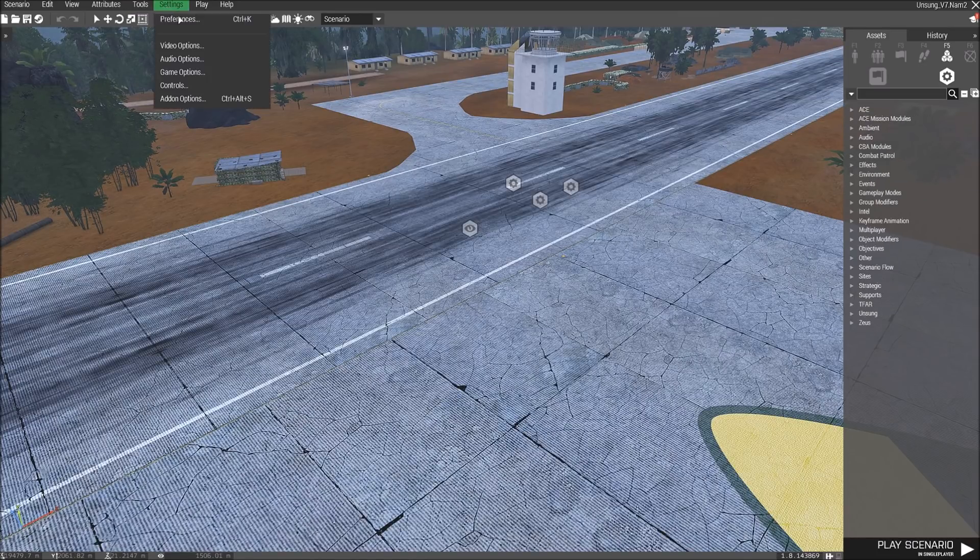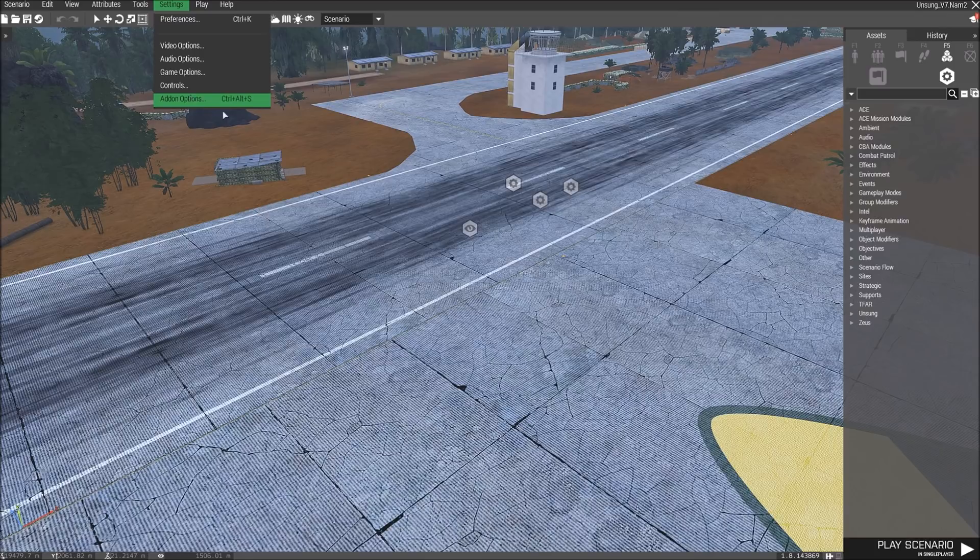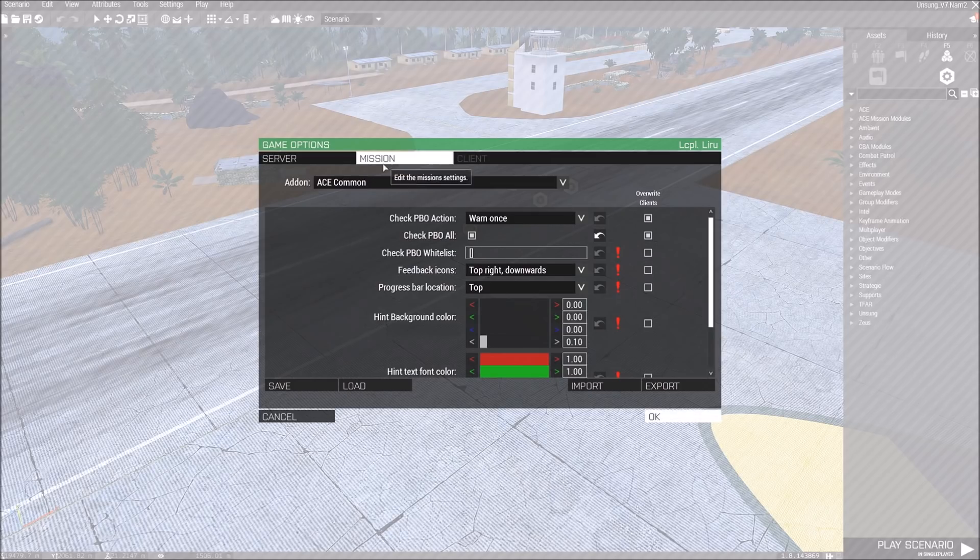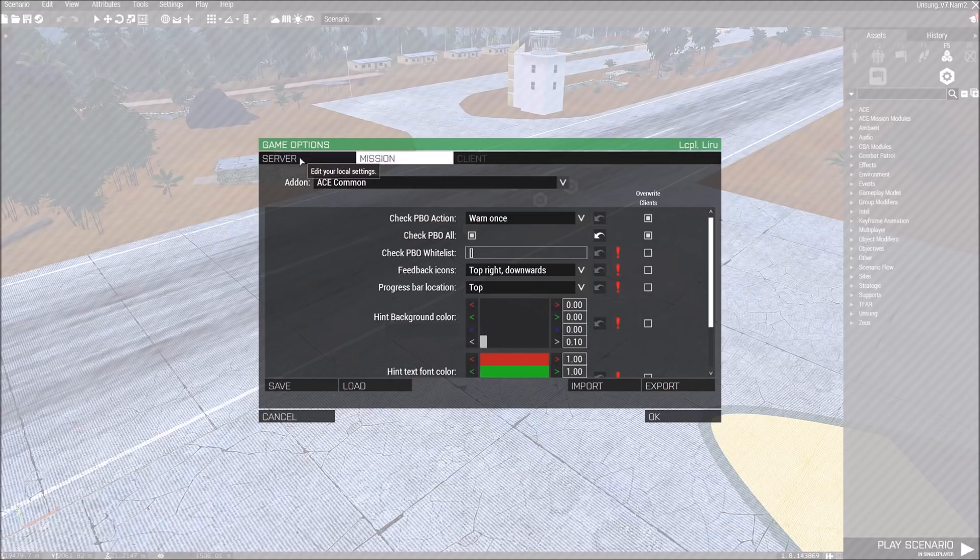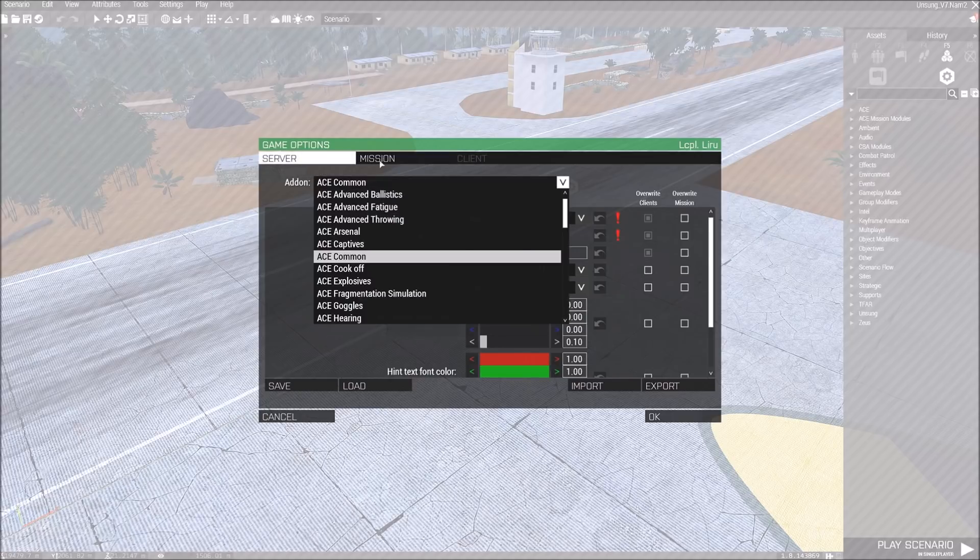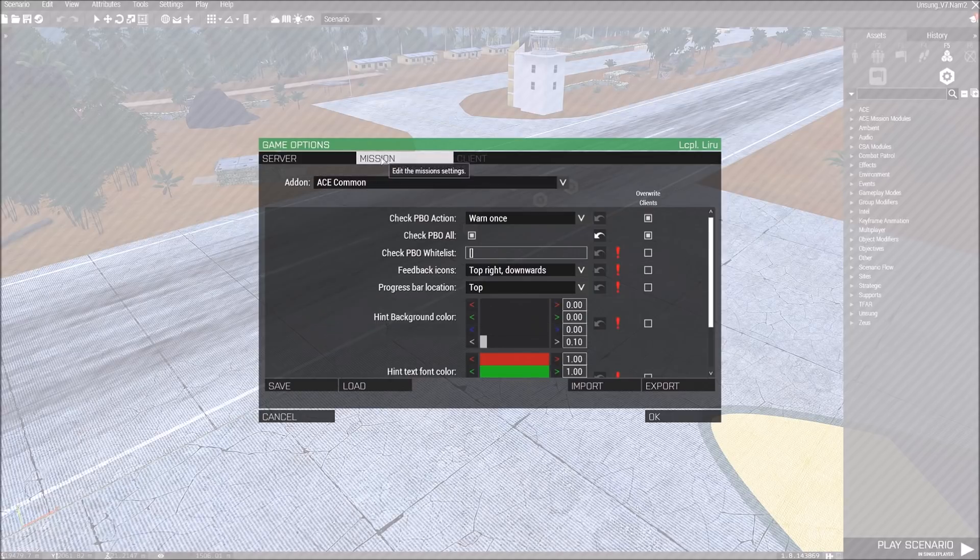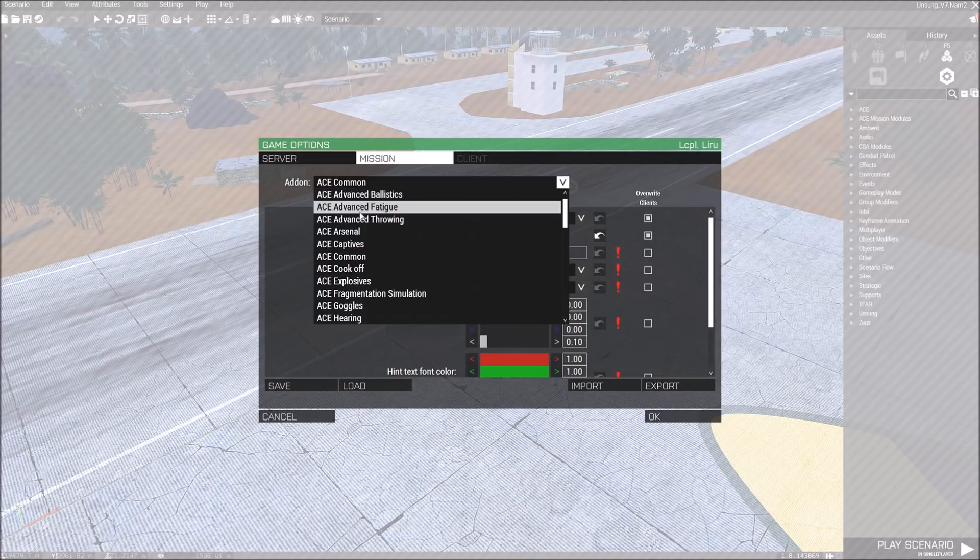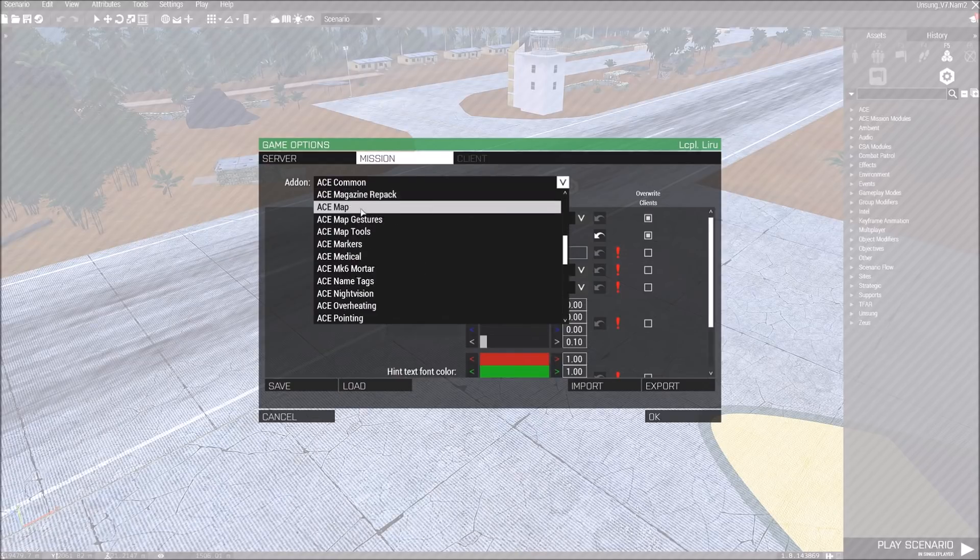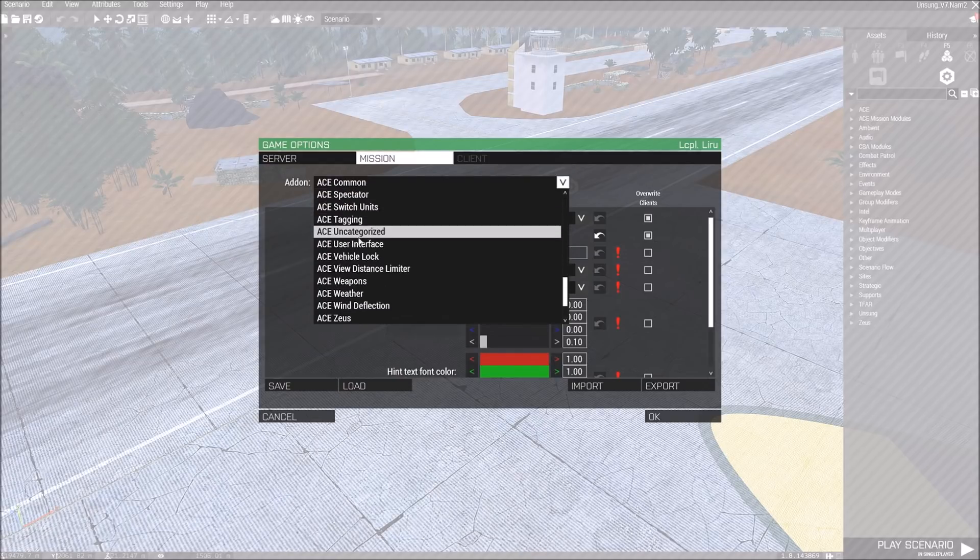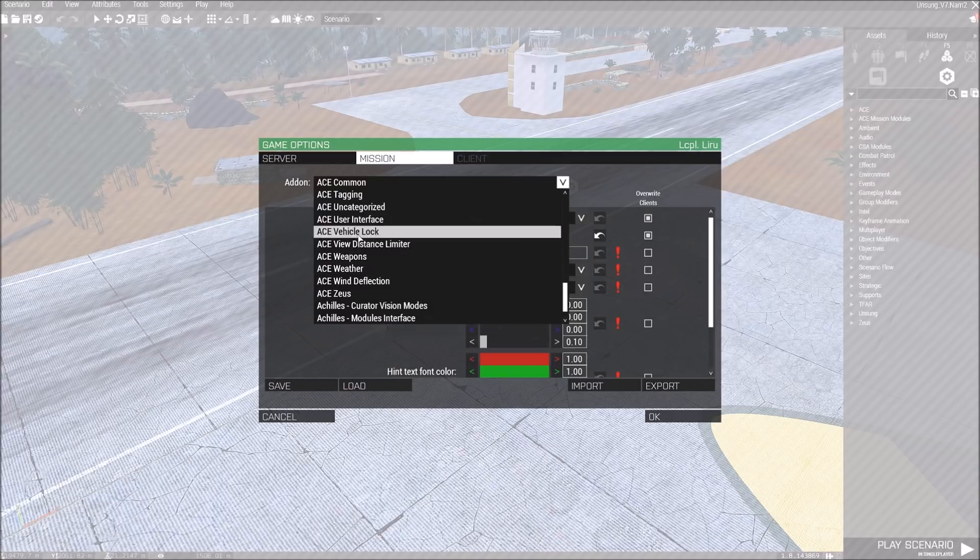Instead, they are up in the settings, add-ons, and mission tab, which you can also find on the server tab to set them as well, but mission file usually overwrites server anyway. But everything is now in here. And I mean everything.